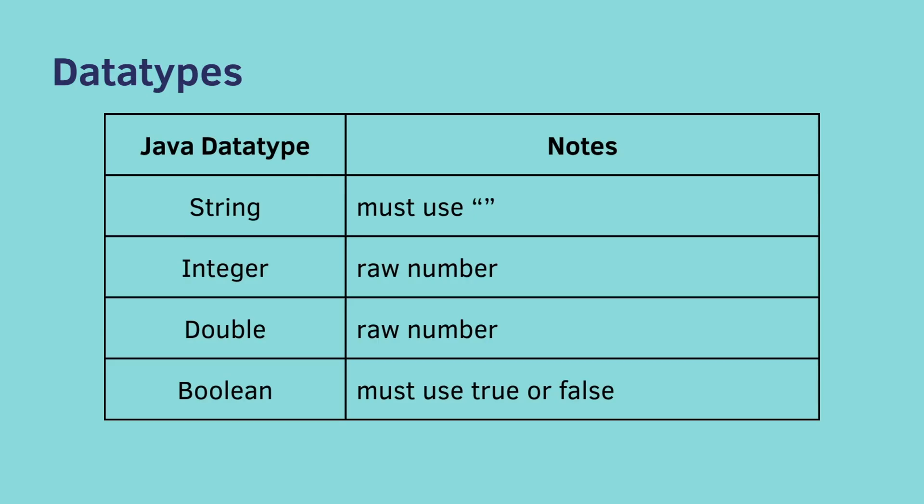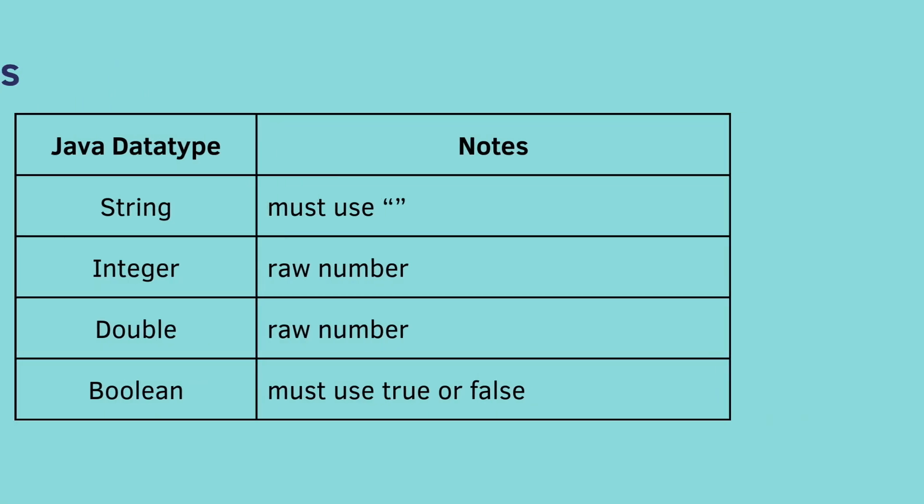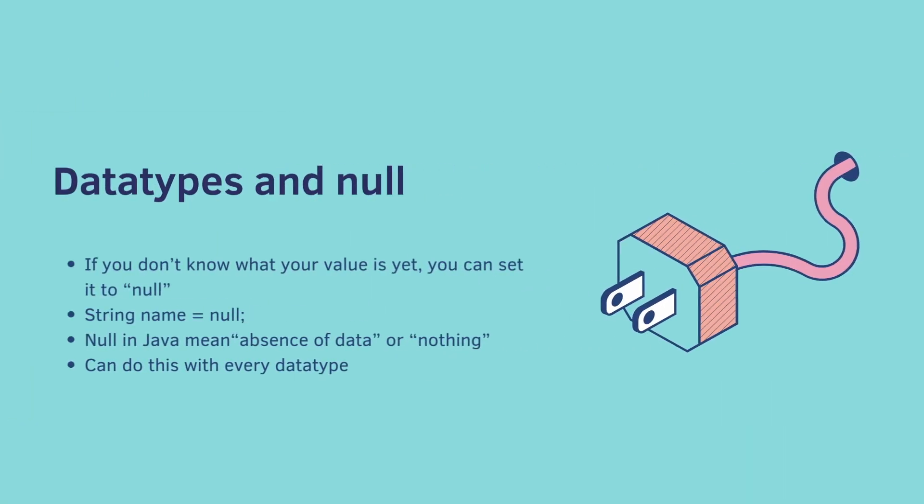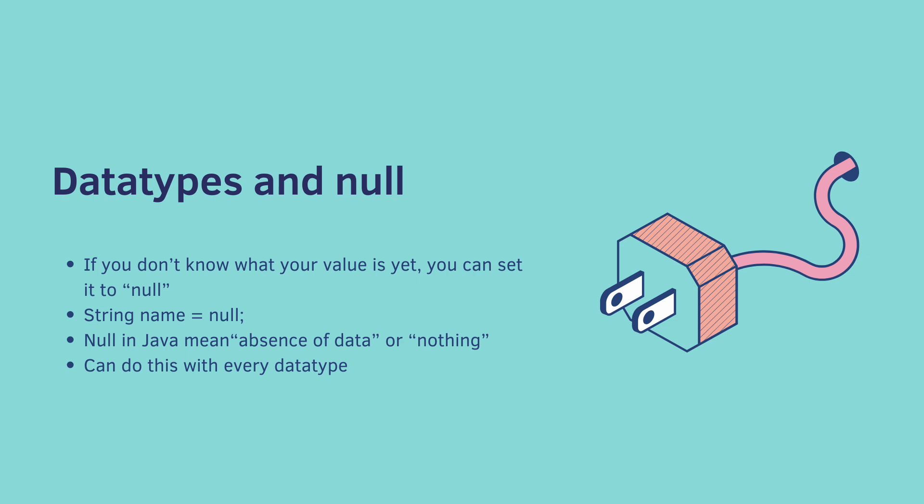So in case you didn't notice, when you define a string, you must use double quotes. When you use an integer or a double, it's just the raw number. So no double quotes, no single quotes. And then with a Boolean, you must use either true or false. And lastly, if you don't know what your value is yet, you can set it to null. So string name is equal to null is your example. Null in Java means the absence of data or nothing. You can do this with every data type.